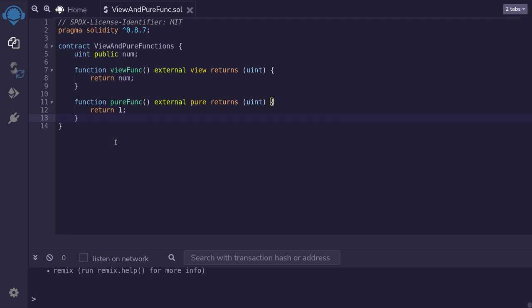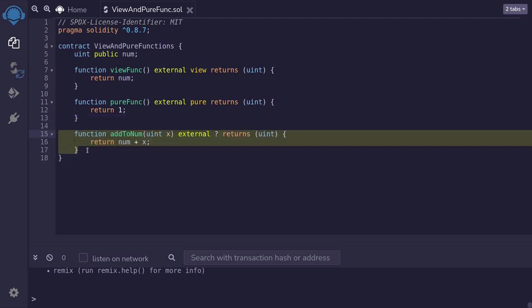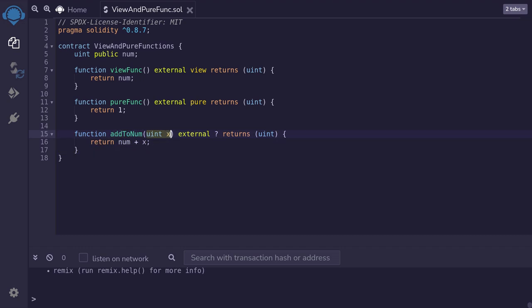Let me give you two more examples of a view and pure function. Here is a function addToNum. It takes an input of uint and then it adds the input to the state variable num. Is this a view function or a pure function?